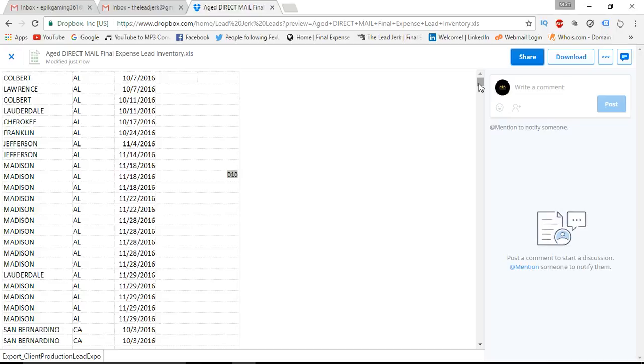And what we will do is check inventory, make sure they're there, and then we'll just send you an invoice through PayPal. You can pay that way, and once you paid, we will email the leads over to you in a PDF format. So all you have to do is print them.